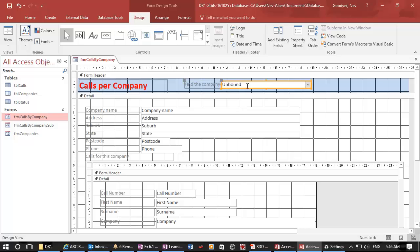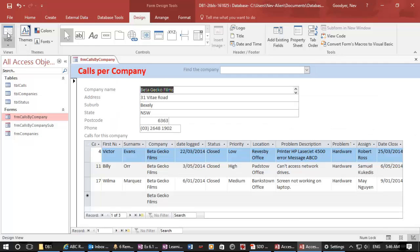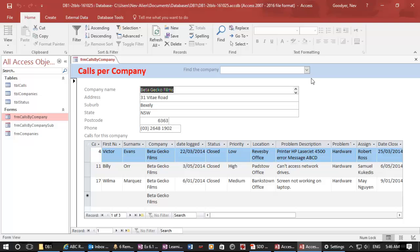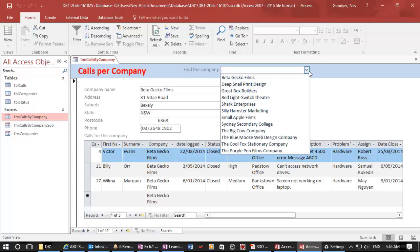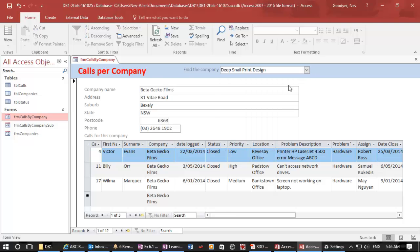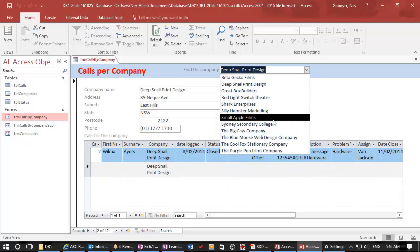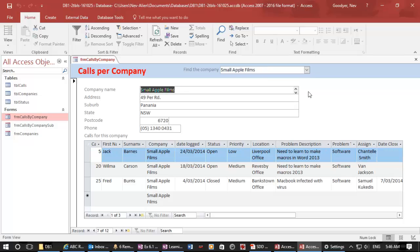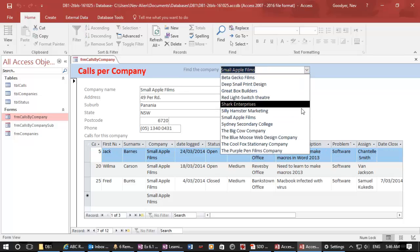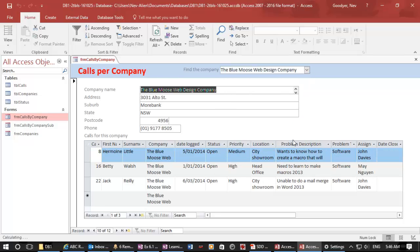Now, that may well work straight away. So let's run it, and deep snail, small apple, blue moose. Look at that. Quick as a flash.